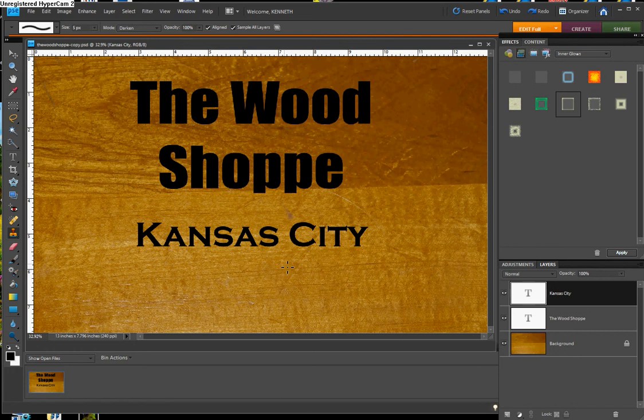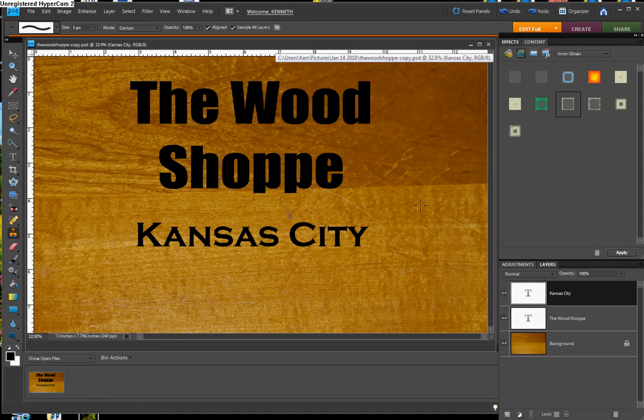What I've done here is I simply photographed a piece of wood — part of a bar stool that I use in photography — and then I put in two layers of type. You can see they have different font styles and they are different sizes.